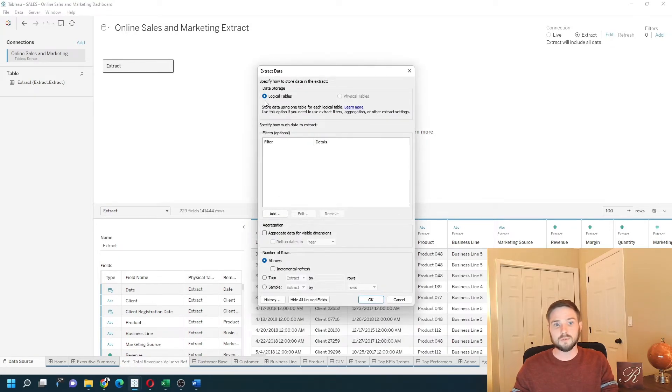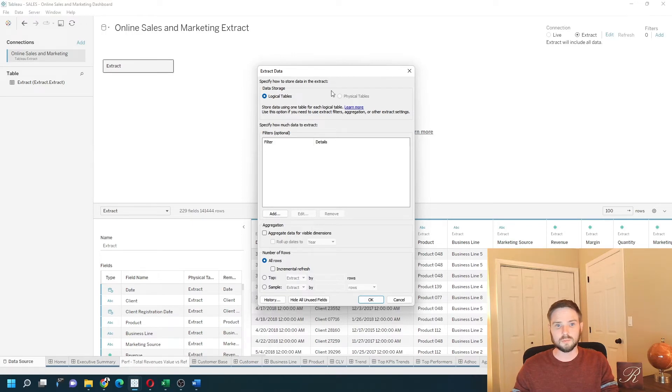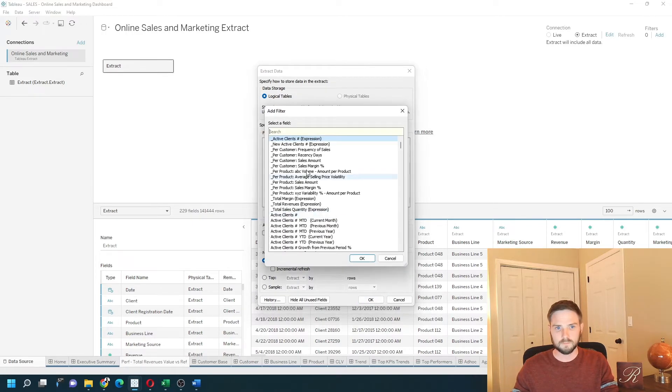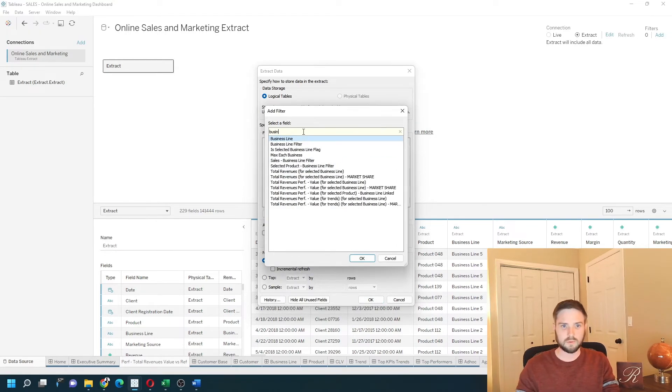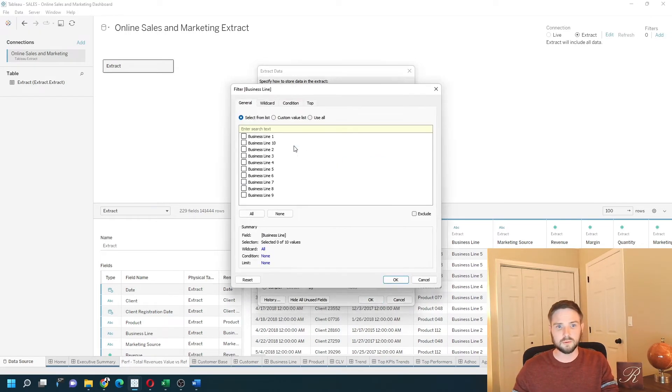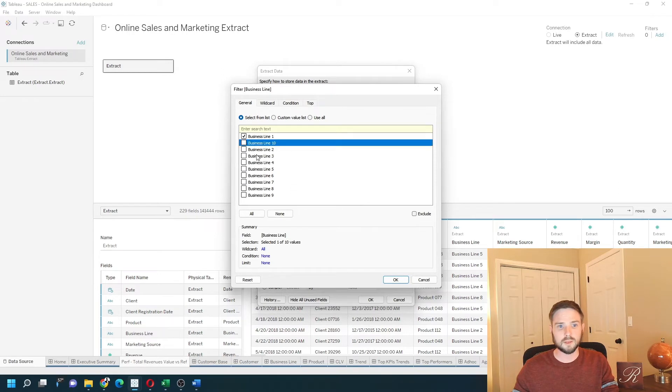You can save your data as logical tables or physical tables. You can add filters. Say I want business lines, only a few business lines. I can keep only one and ten.